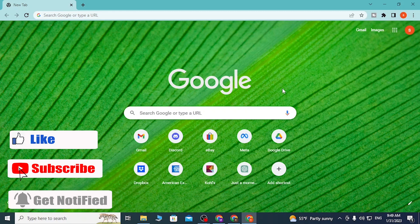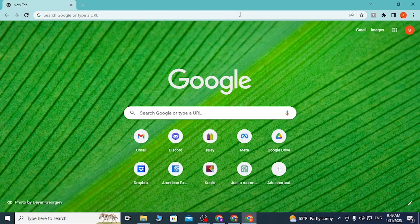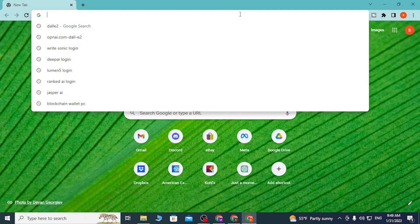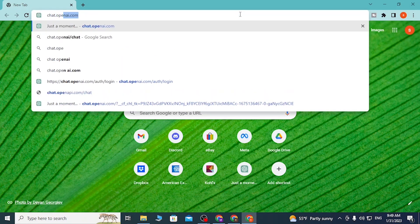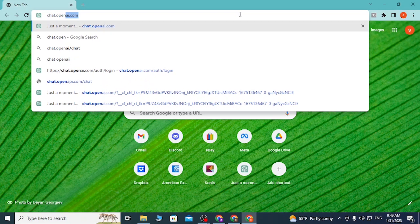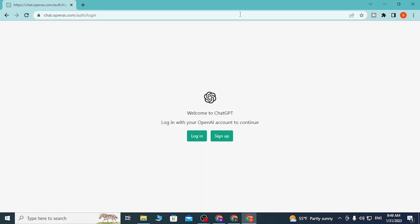To log into your ChatGPT AI account with your Google account, first open up your preferred browser. I've already opened Google Chrome. On the search bar, click over there and type in chat.openai.com like this. Hit enter and you'll be directed to this page, which is the login or sign-up page of ChatGPT.